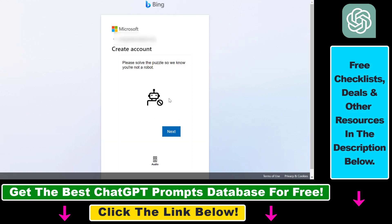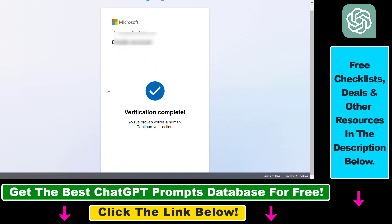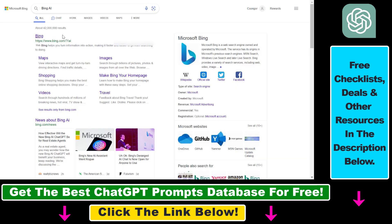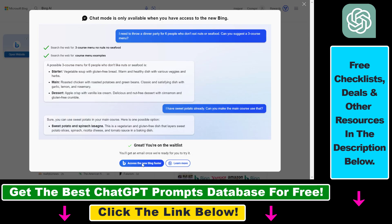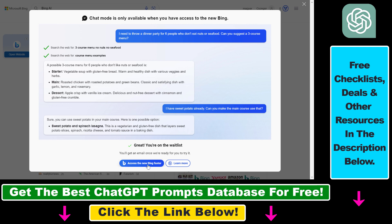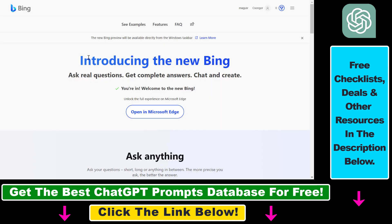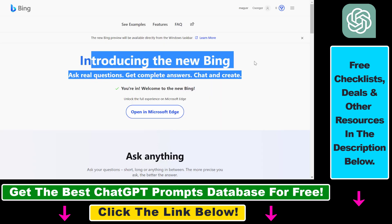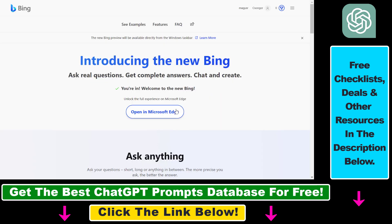Now if we click on chat here, we can click on access the new Bing faster. To be able to use the Bing chat, we have to use that in the Microsoft Edge, so click on open in Microsoft Edge.